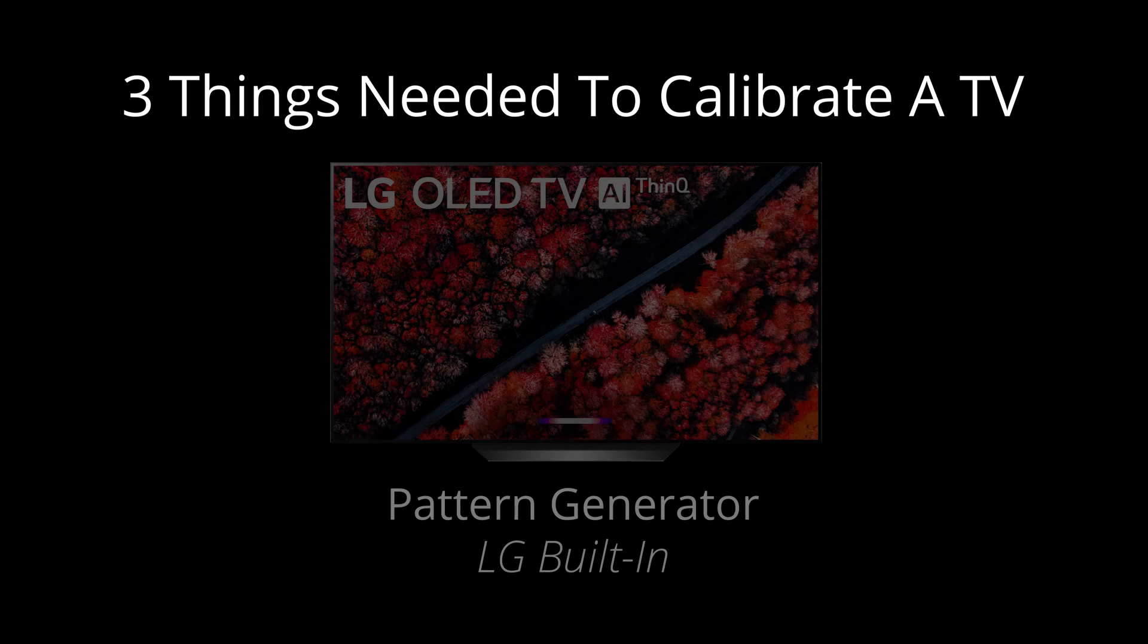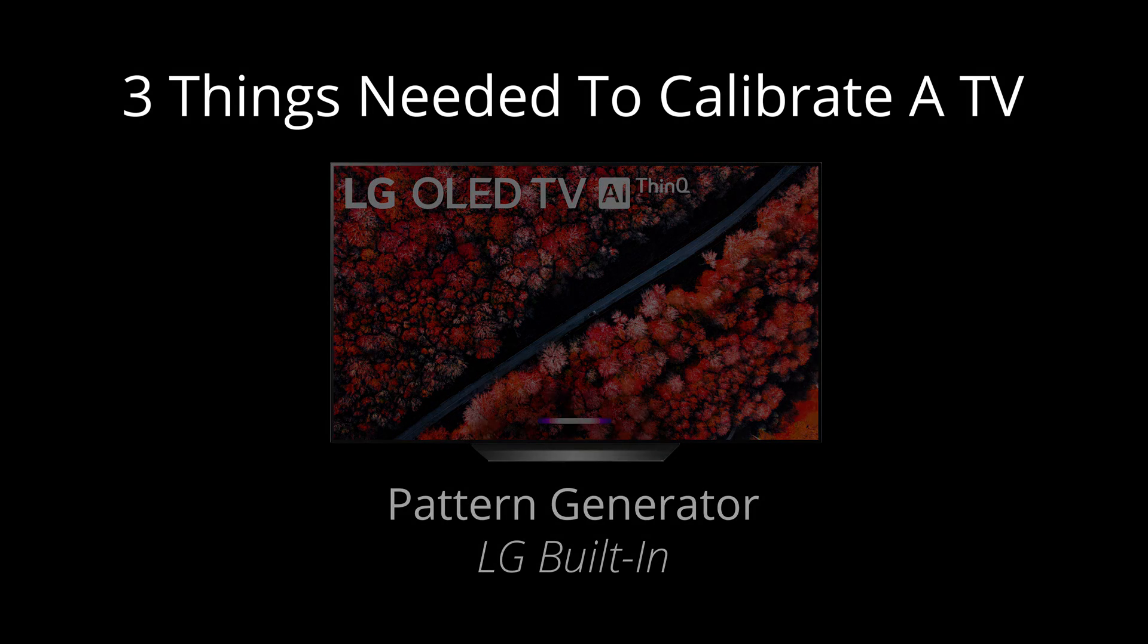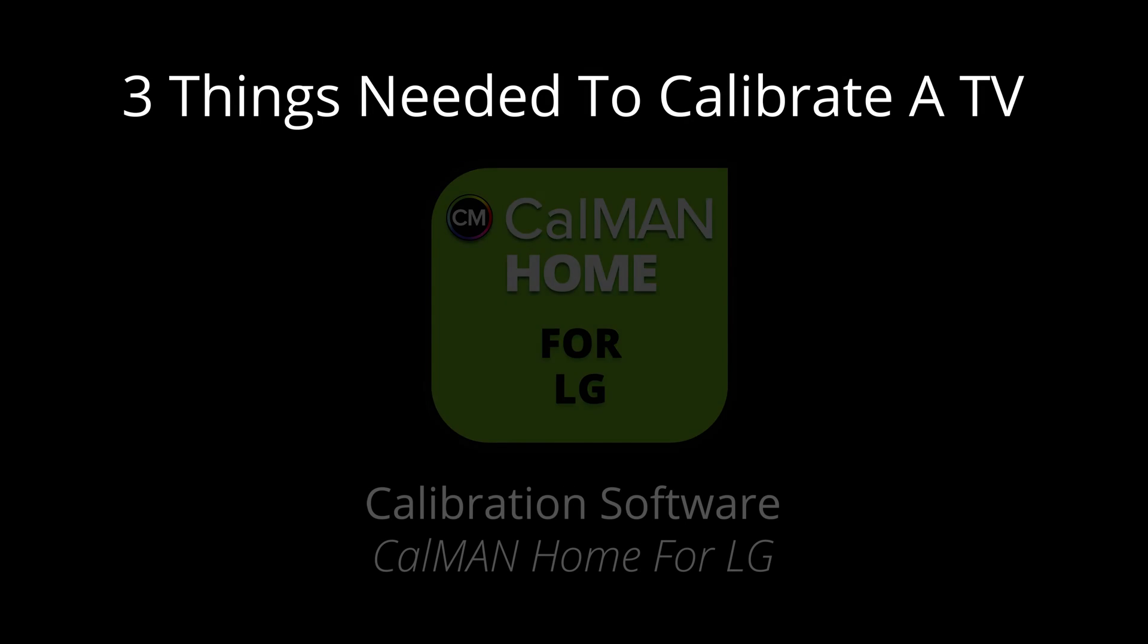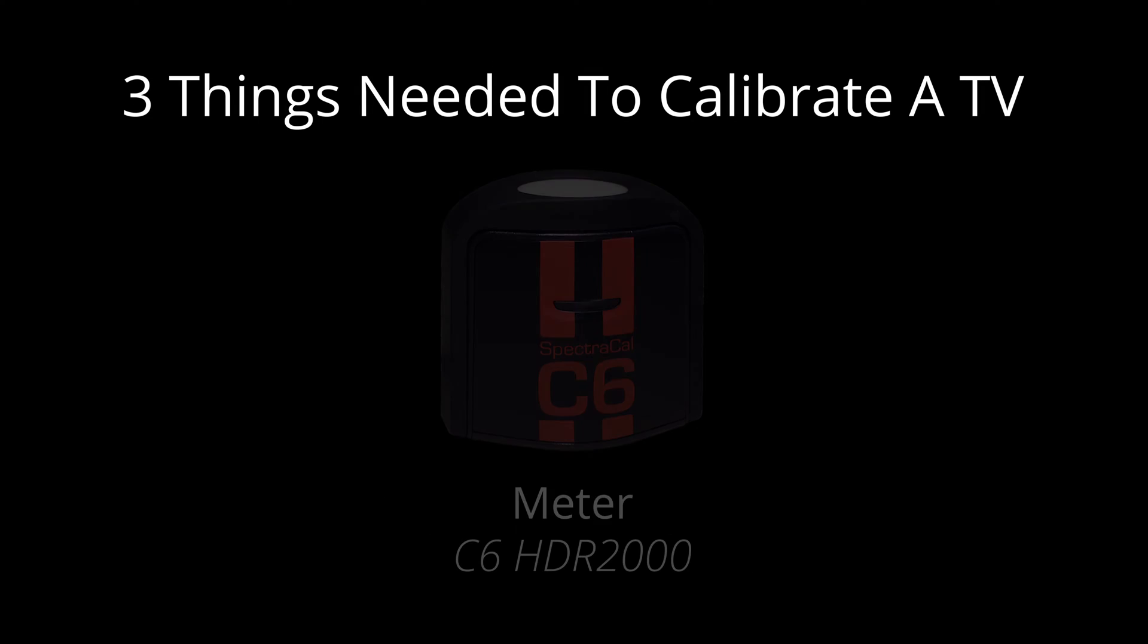So, the 2019 LG TV provides one of the three things needed for calibration. The pattern generator is built-in. So, all you need is the software and the meter.